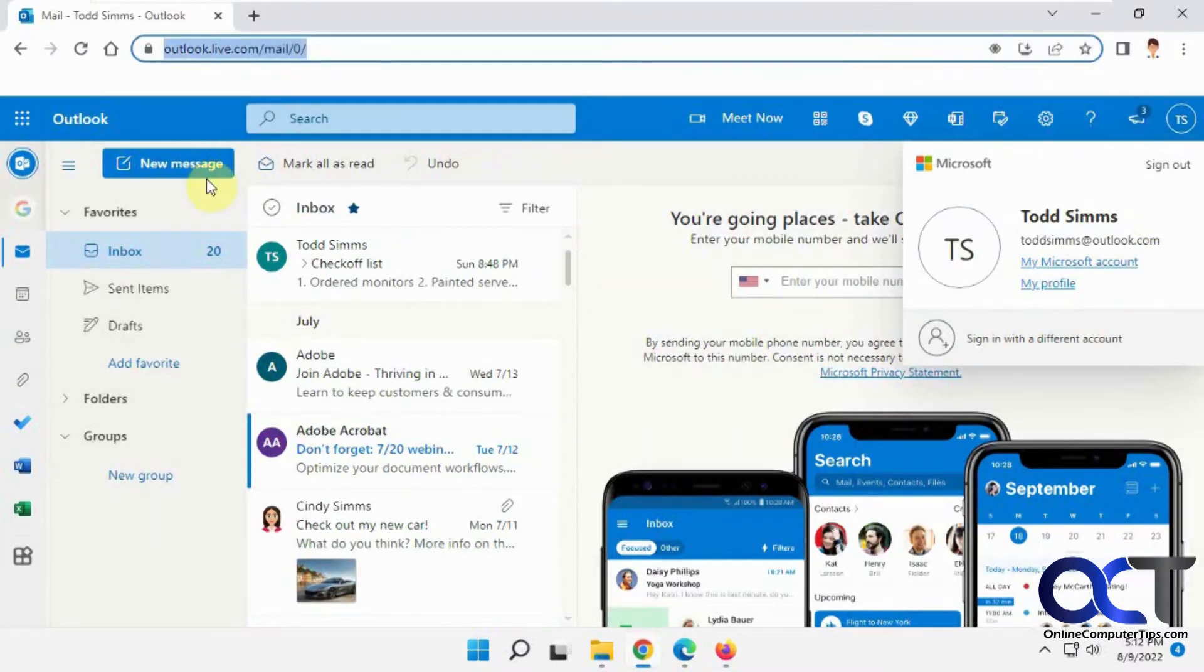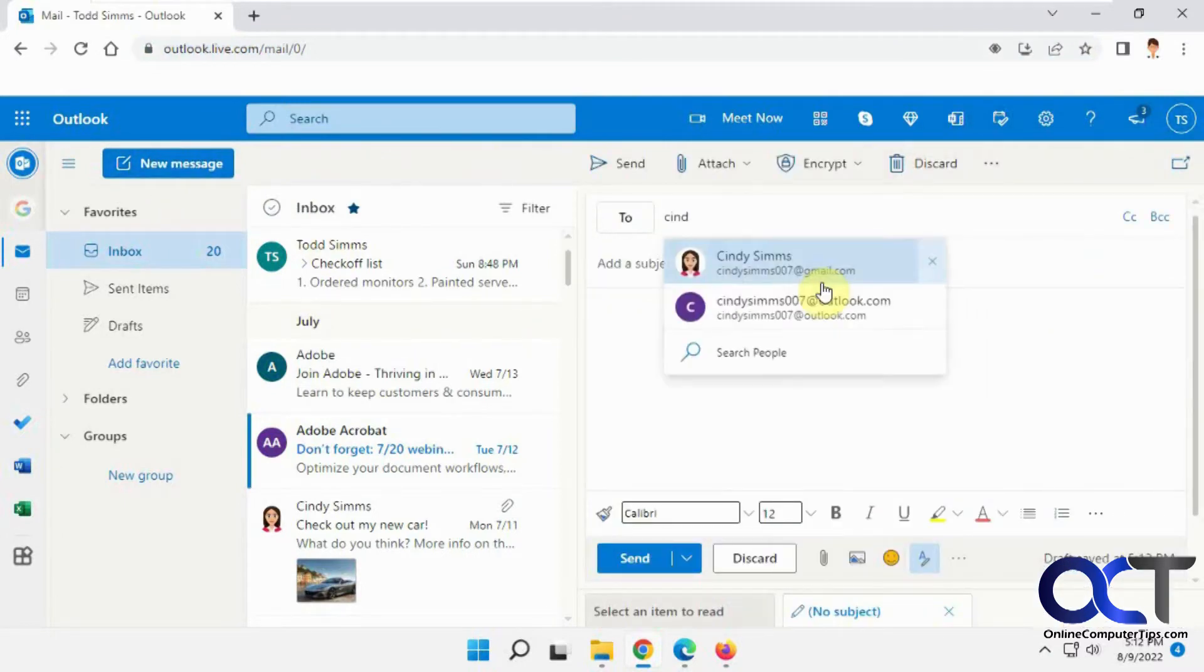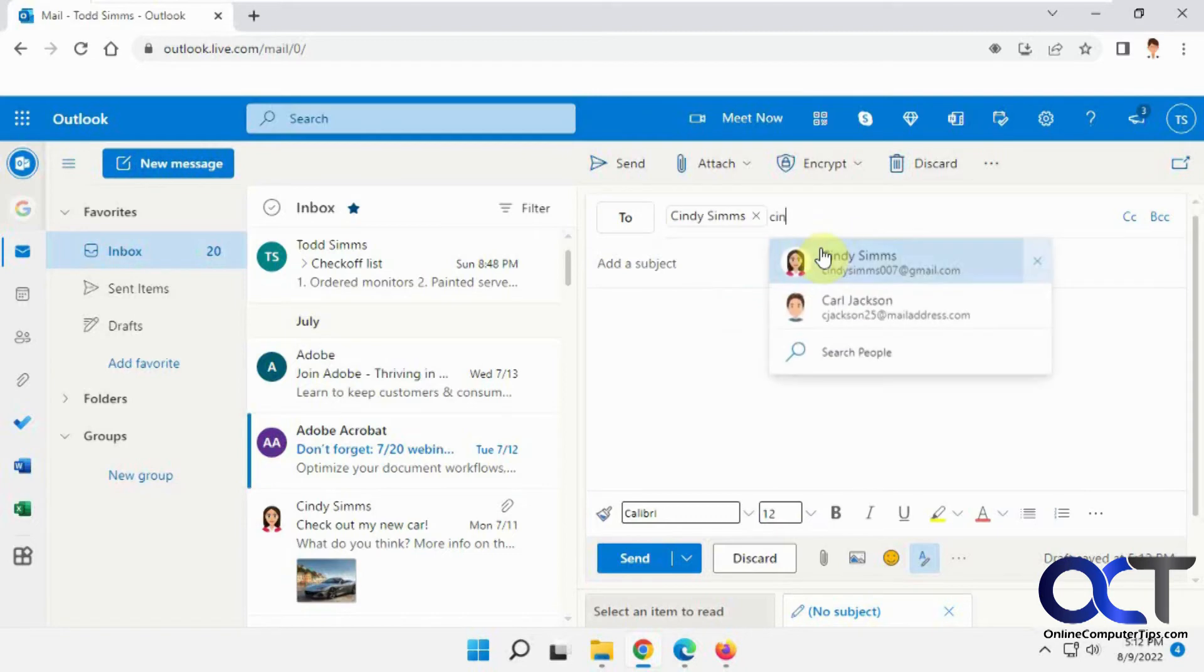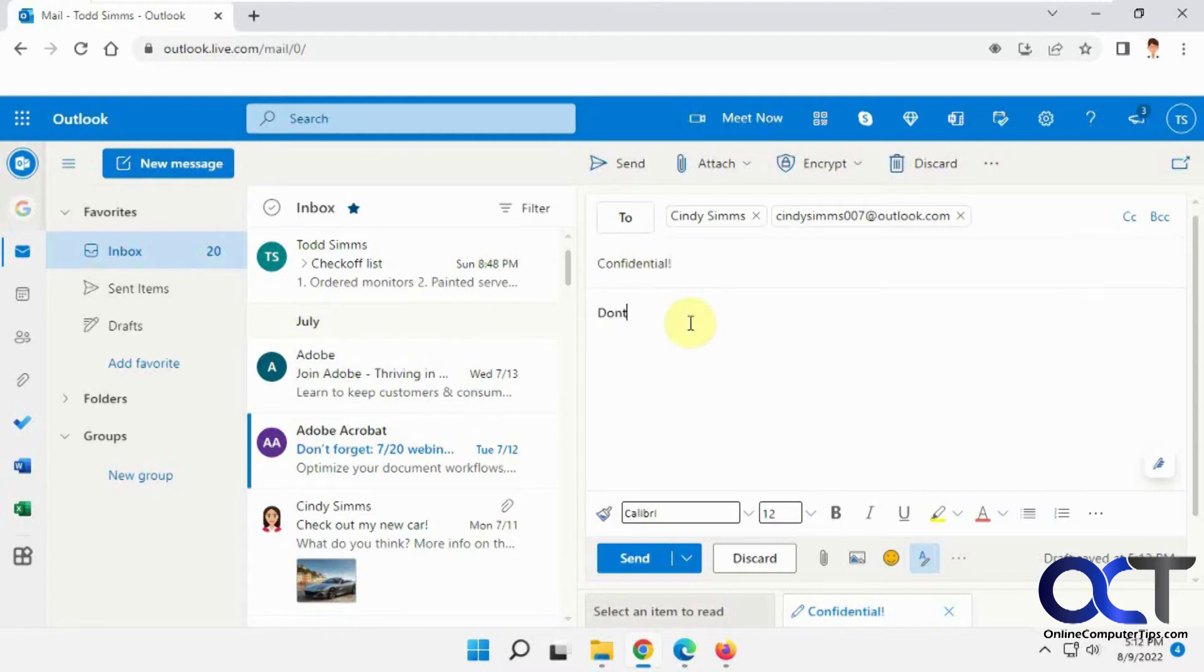So let's do a new email here. Let's do Cindy, our external user, our Office 365 user. Put in our message here.